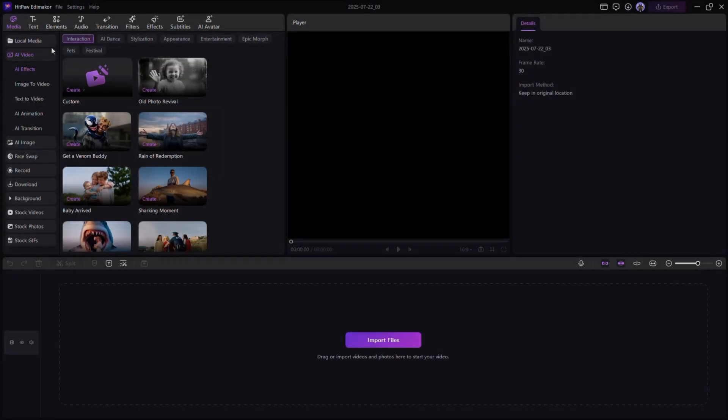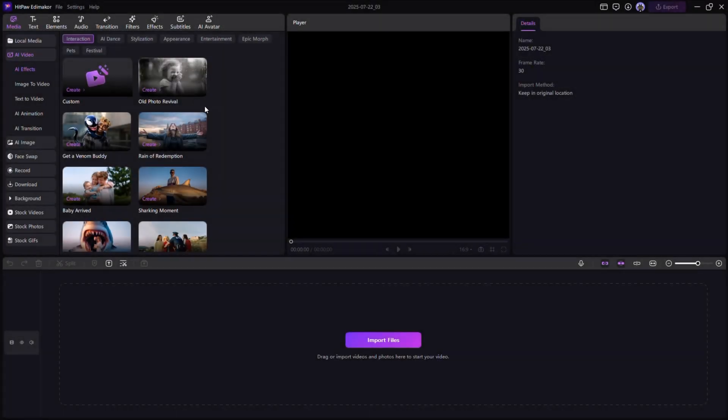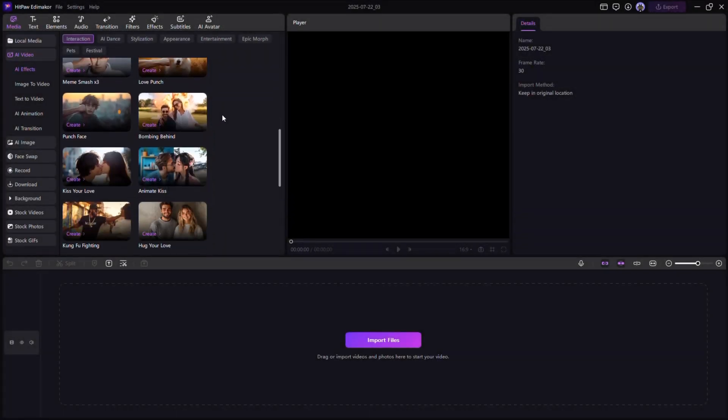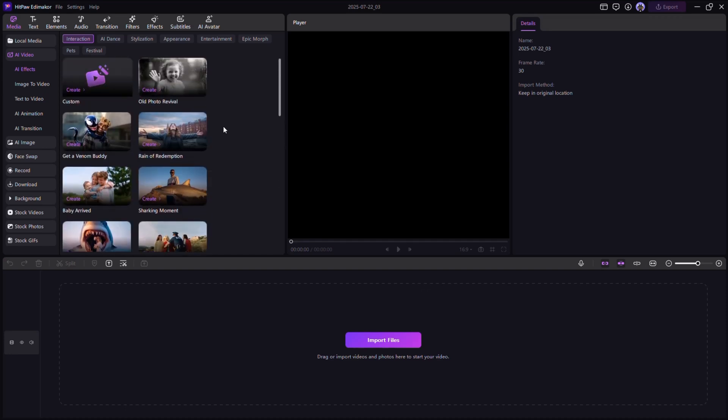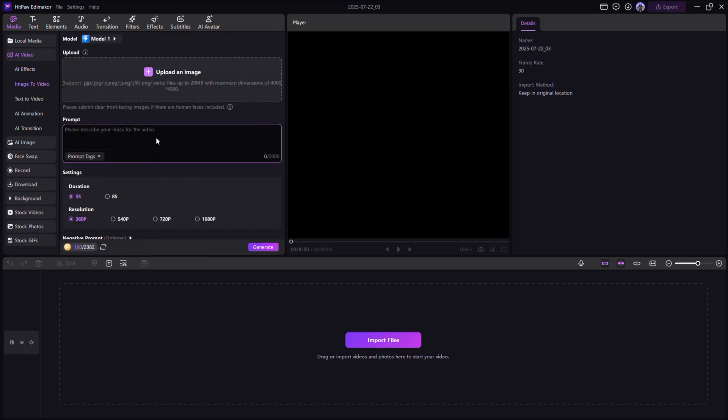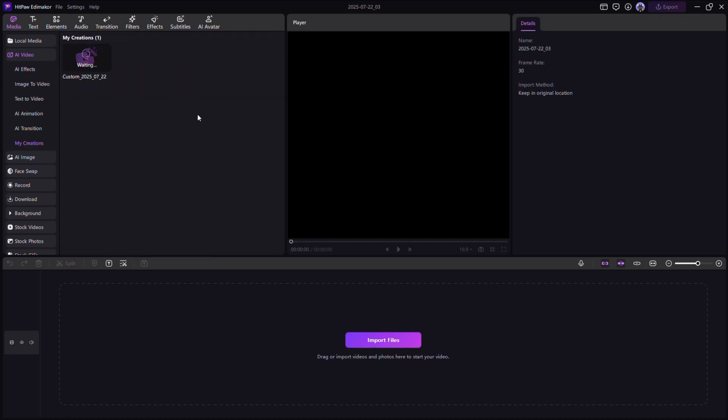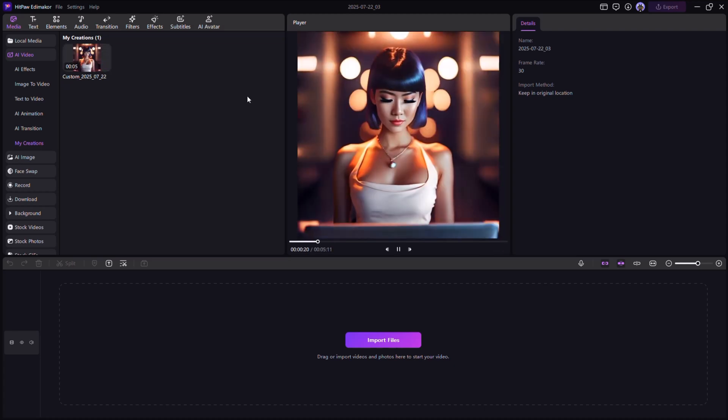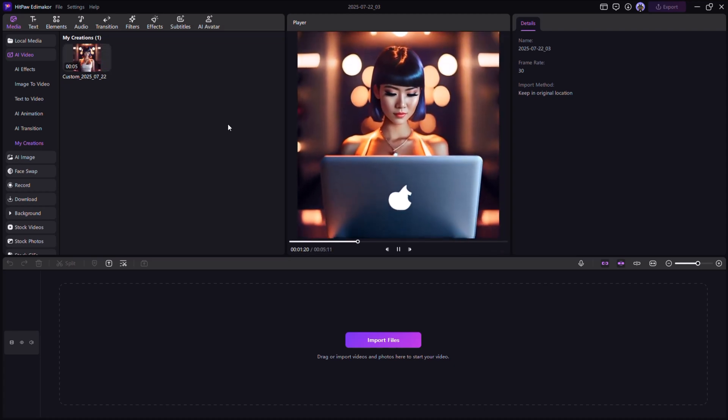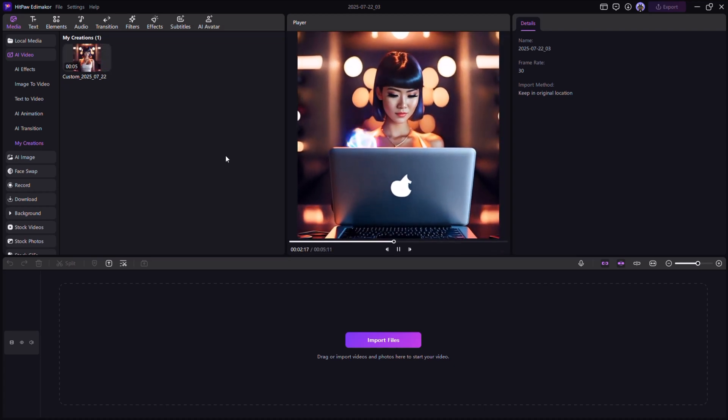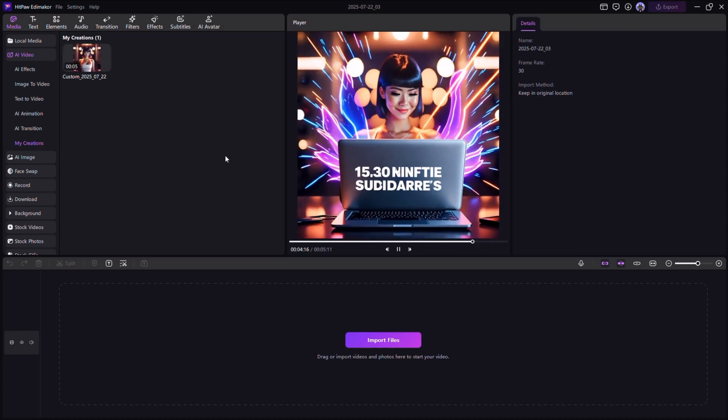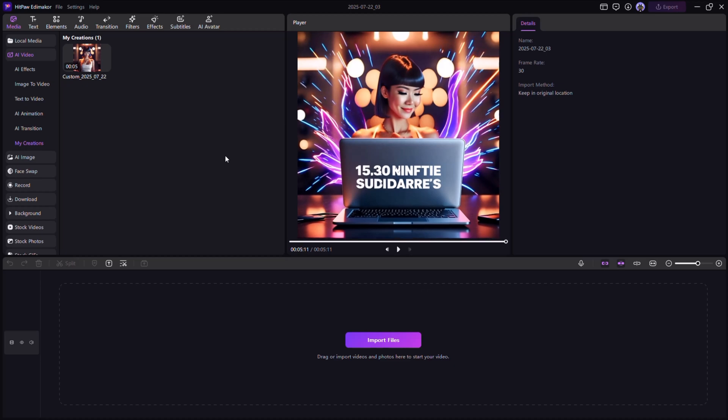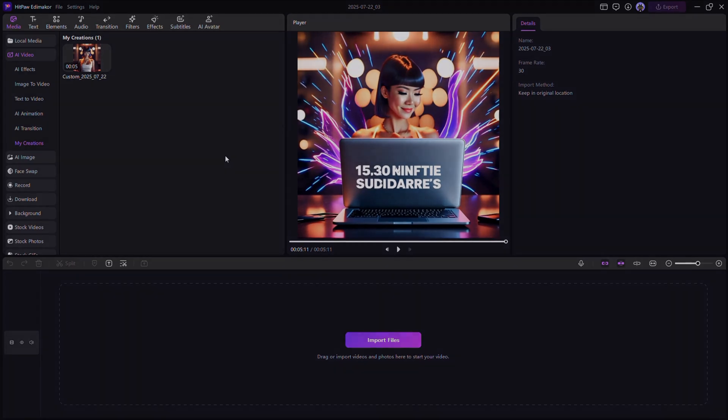Want to create a full video with zero editing? Try the AI video generator in Edimacore. Just type a short description and the AI builds a complete video with visuals, music, and smooth transitions. It's the fastest way to turn ideas into ready-to-publish content.